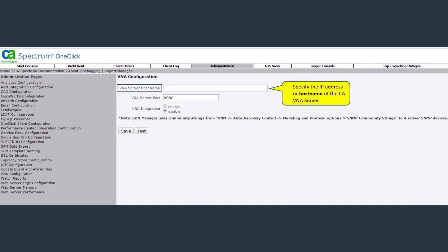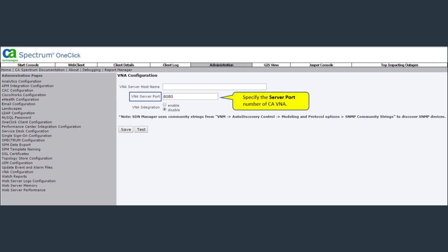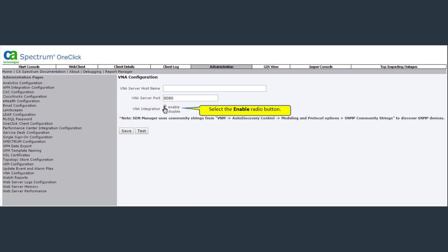Now enter the VNA server host name. Enter the VNA server port number. By default the port number is 8080. Now select the enable radio button and click on save and test.